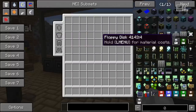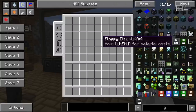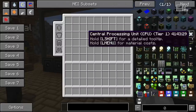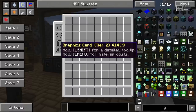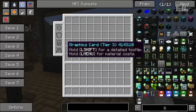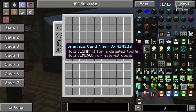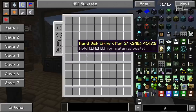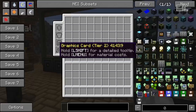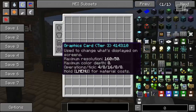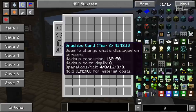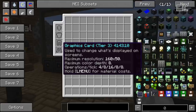Floppy disks are just that — a relatively cheap, small storage medium which can be used in the floppy disk drive. Graphics cards are used to plot stuff to screens. Basically, if you want to display strings on screens, you will need a graphics card. These also come in three different tiers, and for the graphics card this controls the resolution they support, the color depth they support, and how fast they can update the screens.